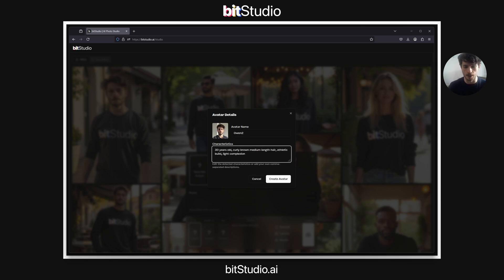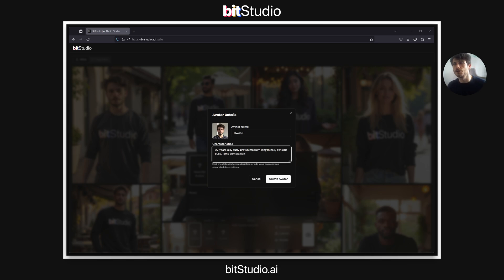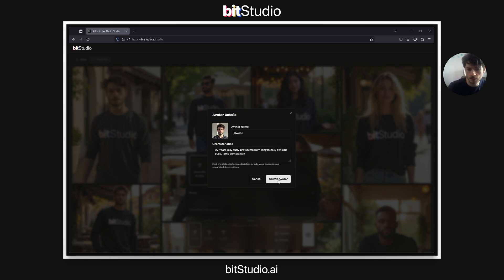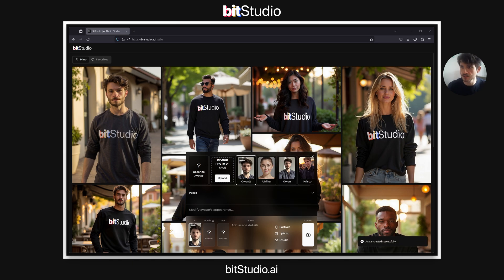I'm 27. I'll take the athletic build. These attributes can be modified at any time — these are the canonical descriptions for your avatar. Let's create this. With that, we get a basic avatar with a single photo.